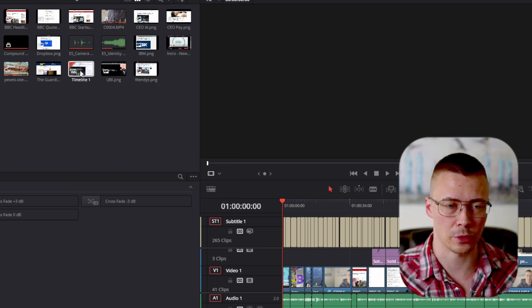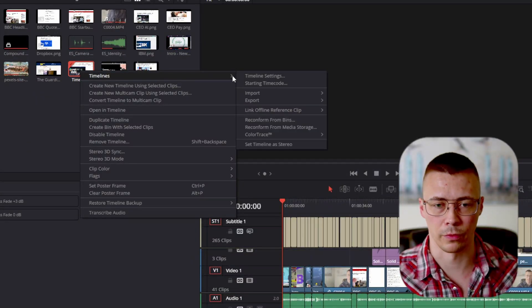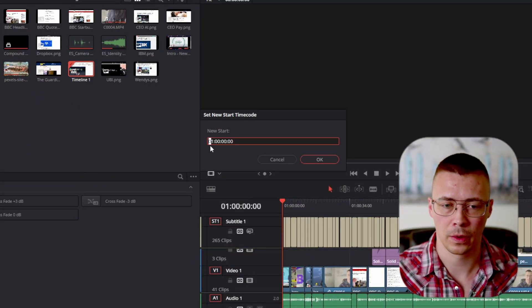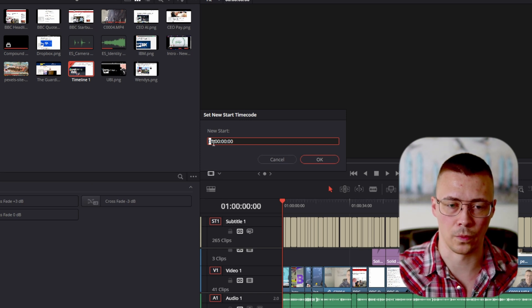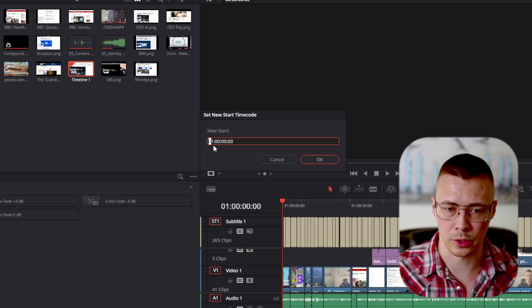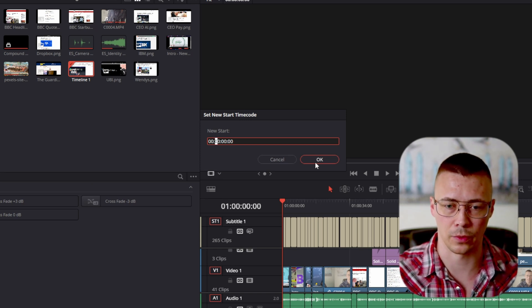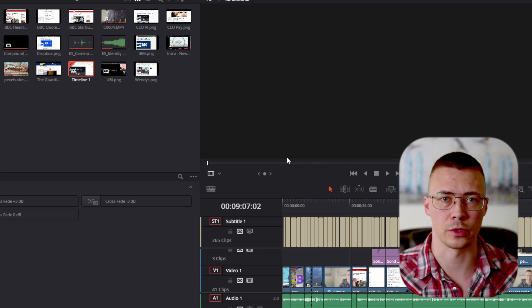Right-click on the timeline that you're working on, go over to timeline's starting time code. Now by default, DaVinci does 01, so change your start to 00, click OK, then what you want to do is re-export your subtitles.